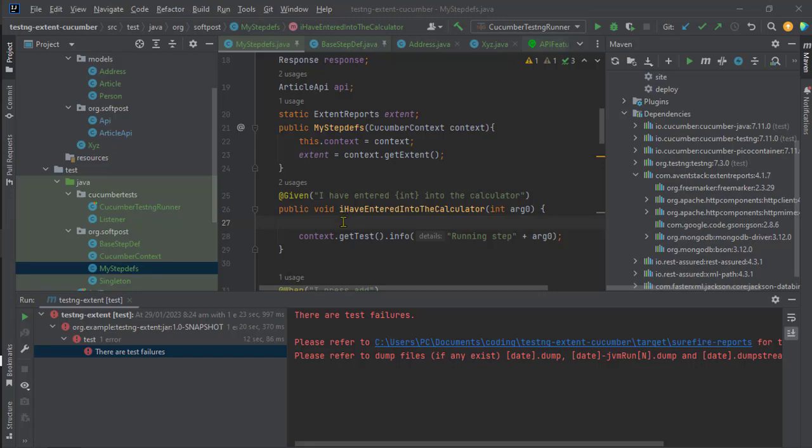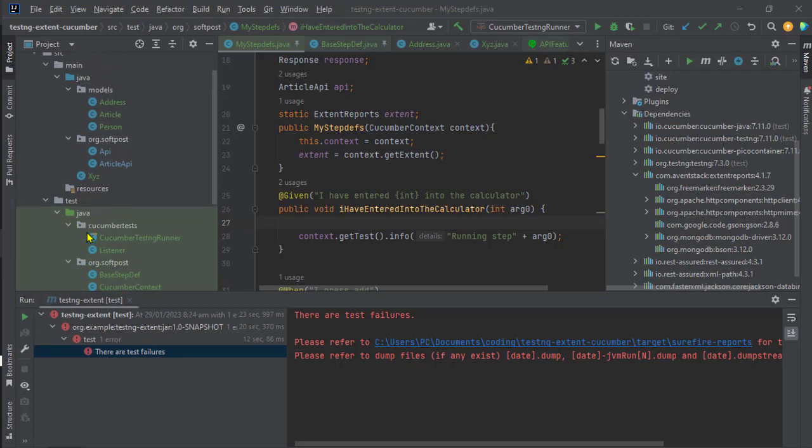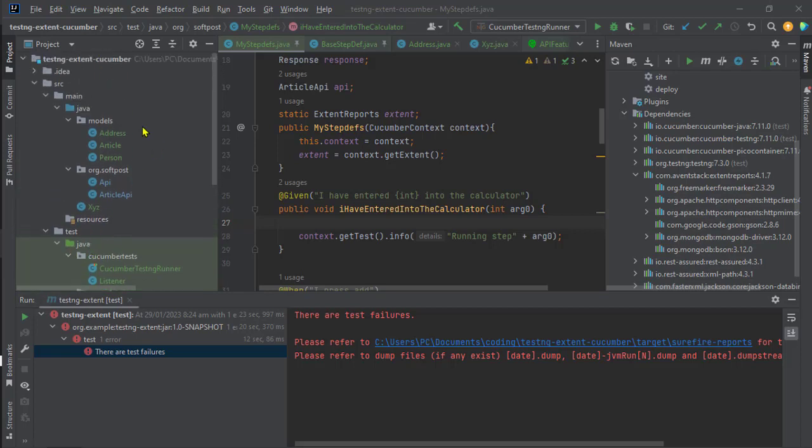Today I faced a weird issue in a Java project. I had this test project with test classes and a main class.